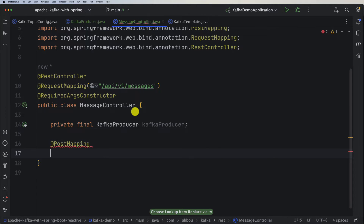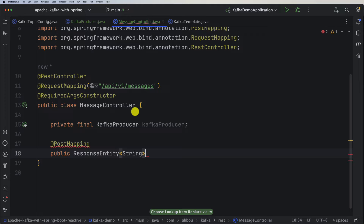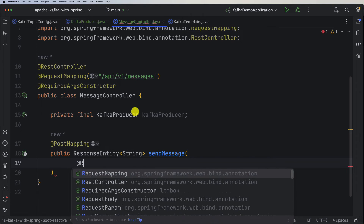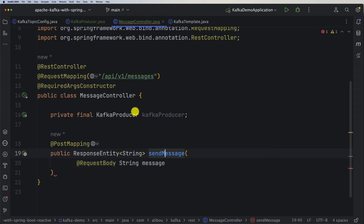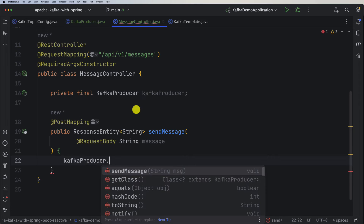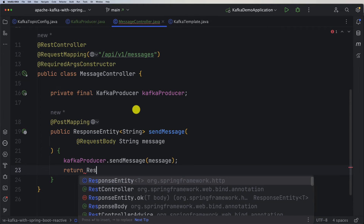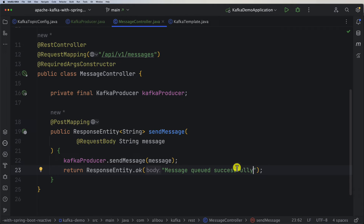I'll create a @PostMapping method returning a ResponseEntity of type String — let's call it sendMessage. It takes a @RequestBody of type String called 'message'. Inside, we call kafkaProducer.sendMessage() passing the message as a parameter, then return ResponseEntity.ok() with the body 'message queued successfully'. So now we have our message controller.